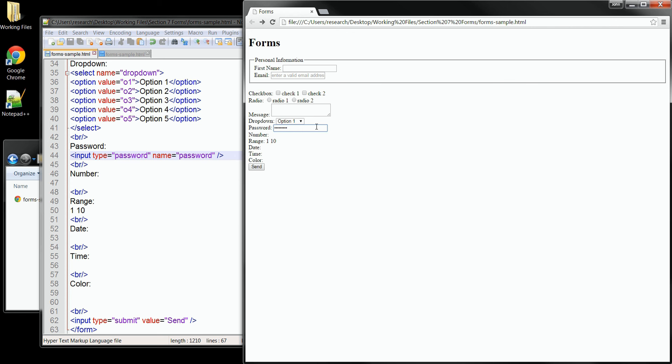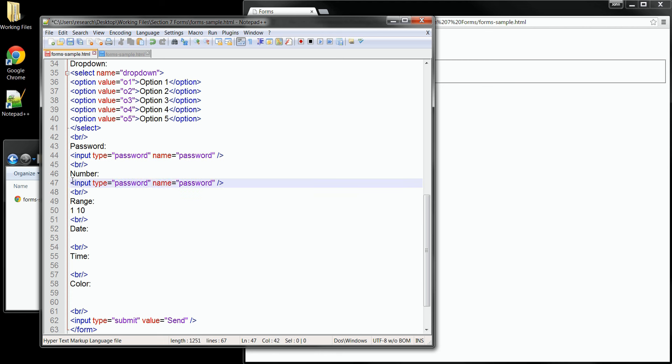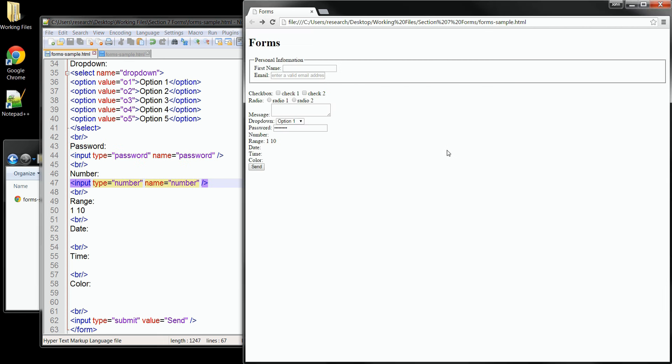Now let's try another one, a number field. It also needs an input tag, so I'll copy the one we did for password and paste it down below the label. We'll change the name, of course. And we'll also change the type. This time I'll use the number type. Let's save that change.